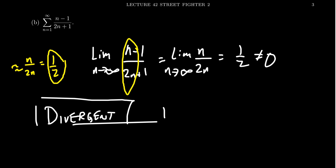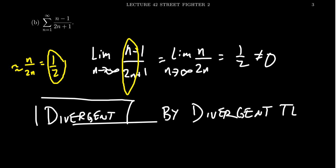And what are we using here? We're using the divergence test. And so I think that's perhaps the simplest way to determine the divergence of this series here, using the divergence test.